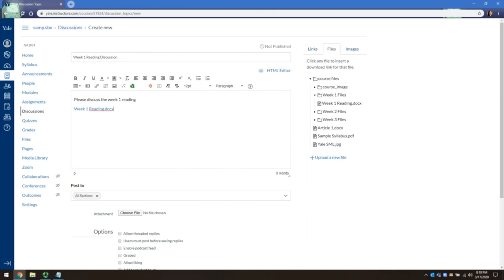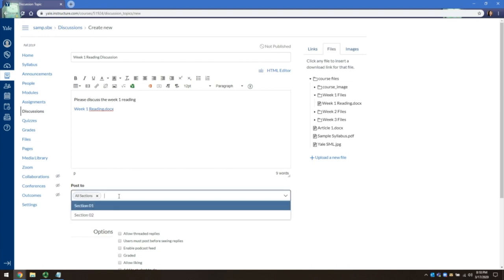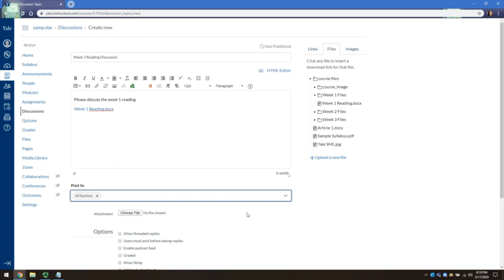By default, the Discussions is posted to all sections. However, you can change who you share it with for sections by clicking on the box and select the section you want to share to. We will leave this as all sections.